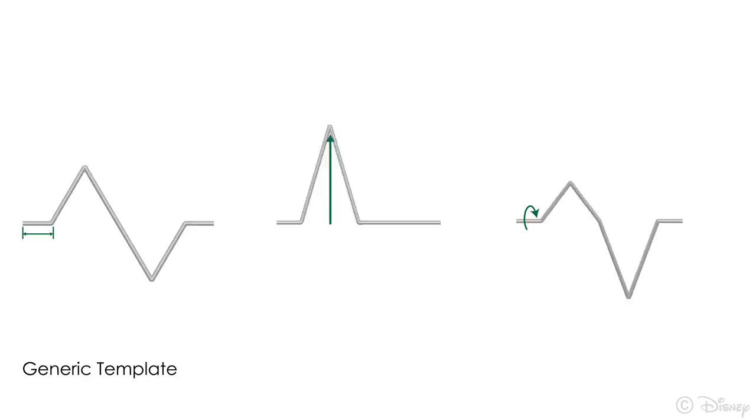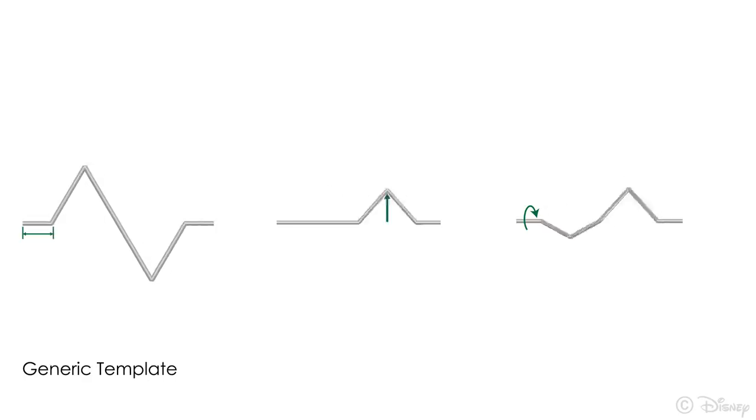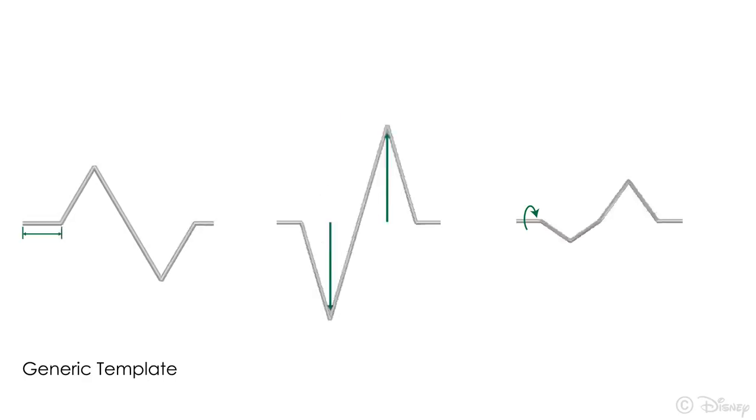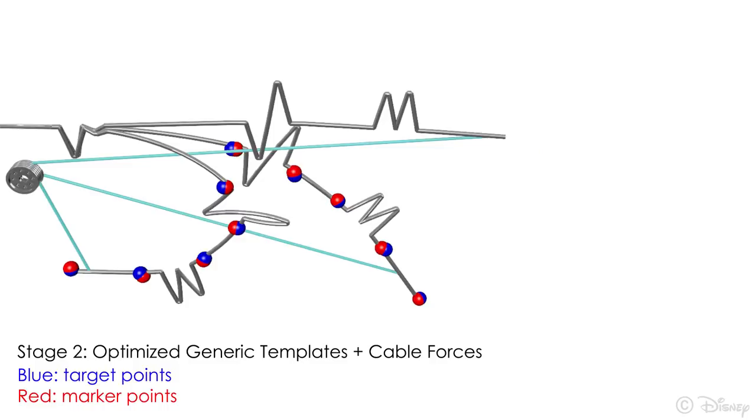To select which template to use, we plug in generic templates where the stiffness should change. These capture the behavior of our fabricable designs and offer a continuous optimization space.